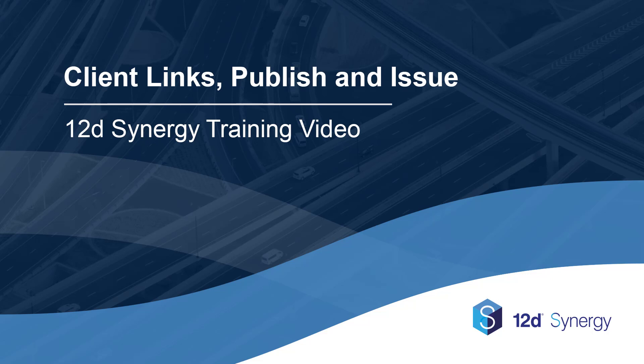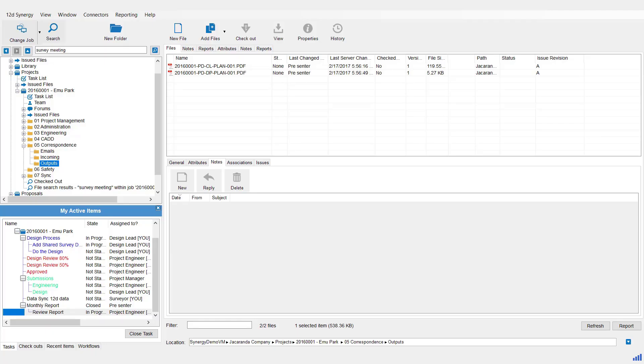Welcome to 12D Synergy client links and data transfer. For client links, I've got some PDFs in my output folder here. Links are a very easy way to notify internal staff to the location of a file, folder, 12D model project, etc. For example, to find one of the PDFs in 12D Synergy.